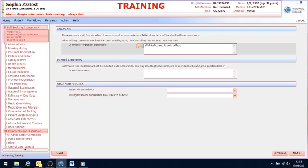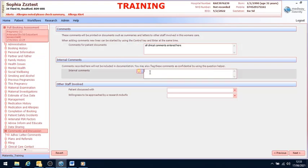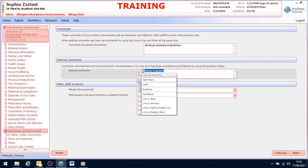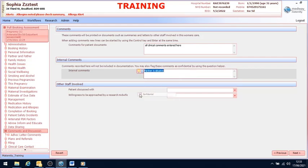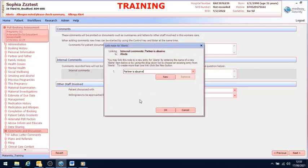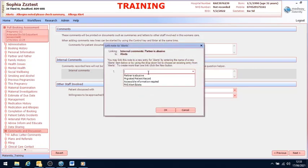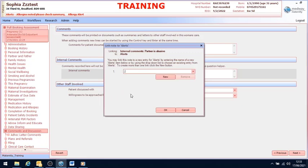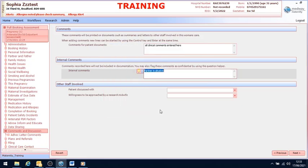If you would like to add an internal comment, you should enter in this box here. And again, it will remind you comments recorded here will not be included in documentation. I am going to add a confidential comment. I'm going to click on the light bulb and select confidential. Click on the light bulb again and select link to alerts. Remove the comment and replace with a full stop and select OK.